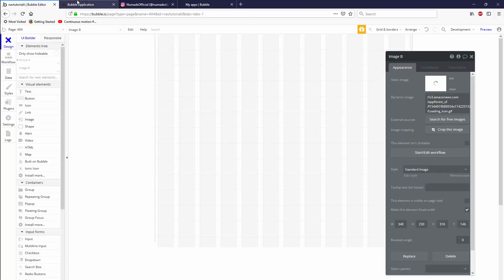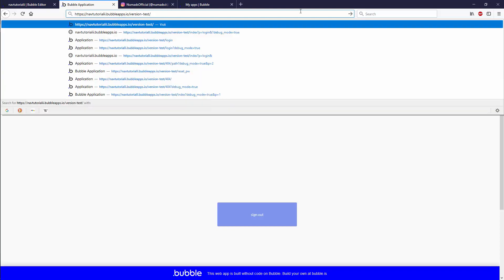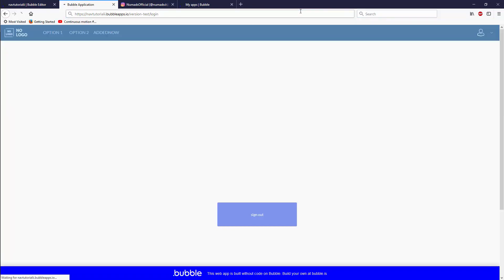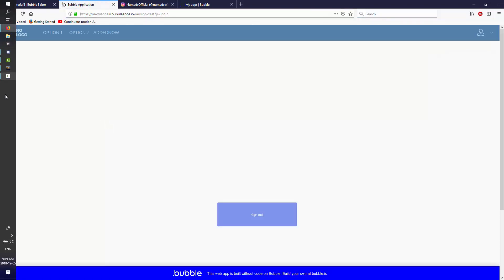And now we're all set up to start actually building out our URL slash login, and that'll be the next video. Cheers.